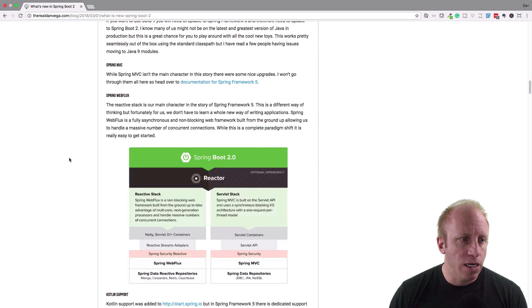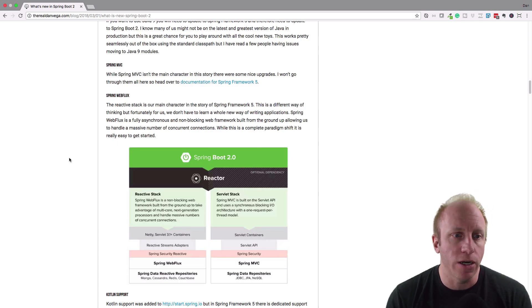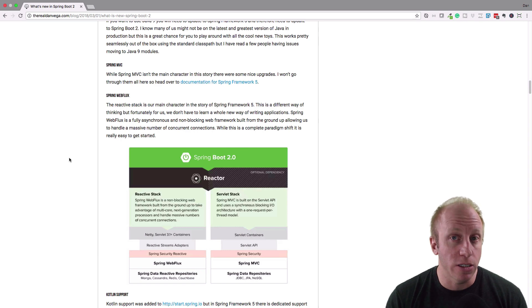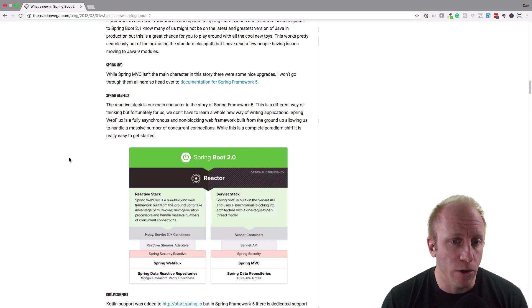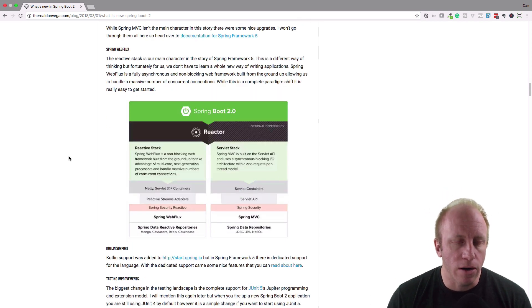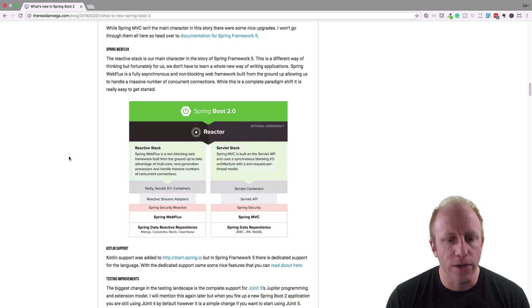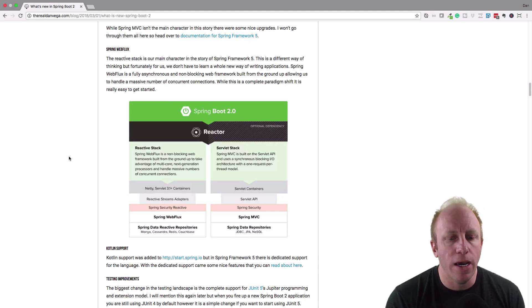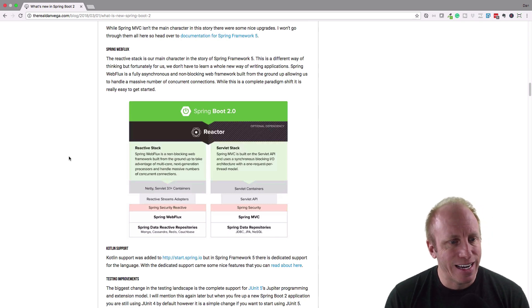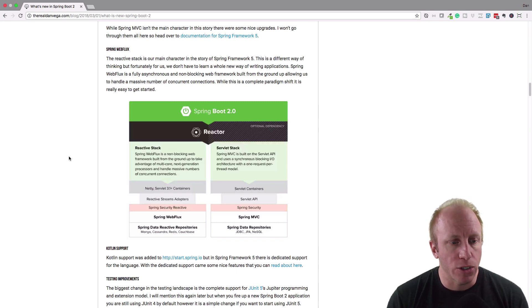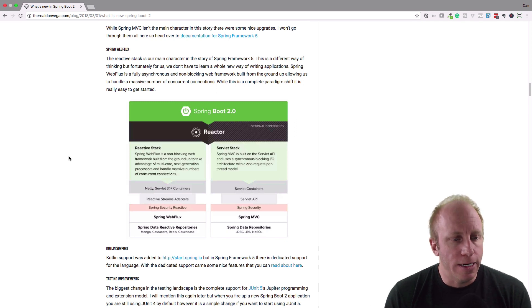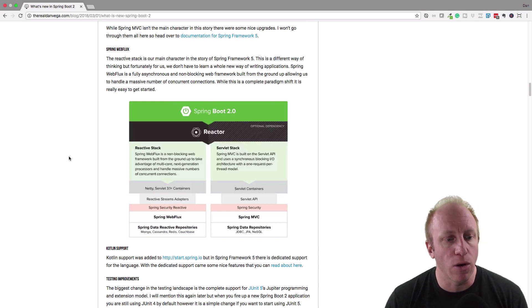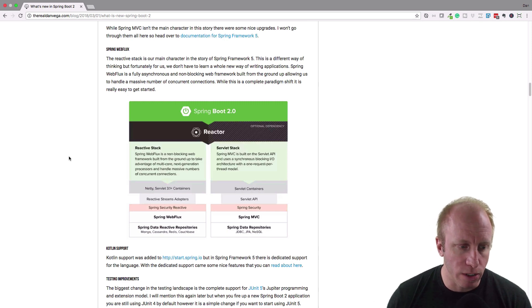One of the bigger changes is the reactive stack in Spring Framework 5. So the reactive stack gives us a different way of thinking about how to build our applications. But the great thing is you don't have to learn a whole new way to build things. As you can see from this graphic here, we have our traditional servlet stack on the right where we have a servlet container, the servlet API, things like Spring Security, Spring MVC, and then we have Spring Data JPA to hit our relational databases. Whereas the reactive stack gives us a non-blocking web framework from the ground up to take advantage of some really cool stuff. So you have things like Netty, servlet 3.1, reactive streams. Where this is built is, so we have Spring MVC on the right side, we have Spring Web Flux on the left side. So the ability to create these types of applications is really cool.